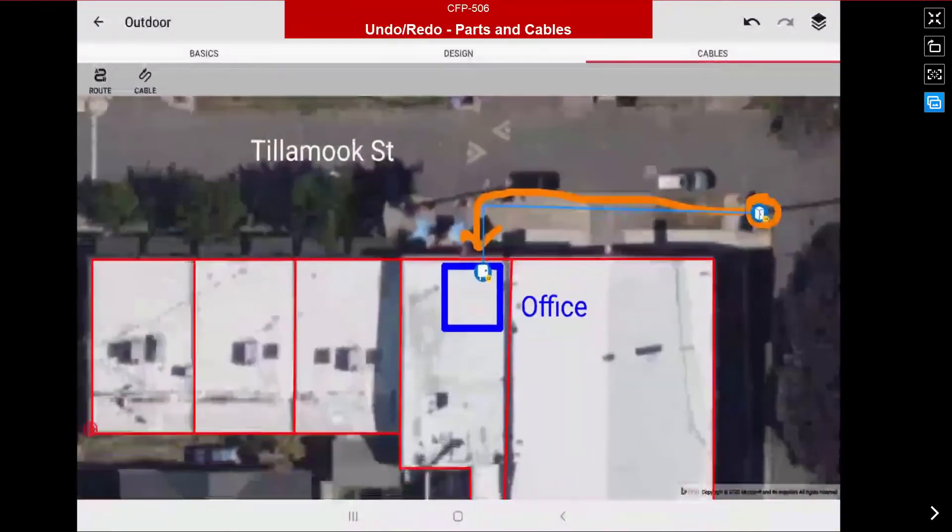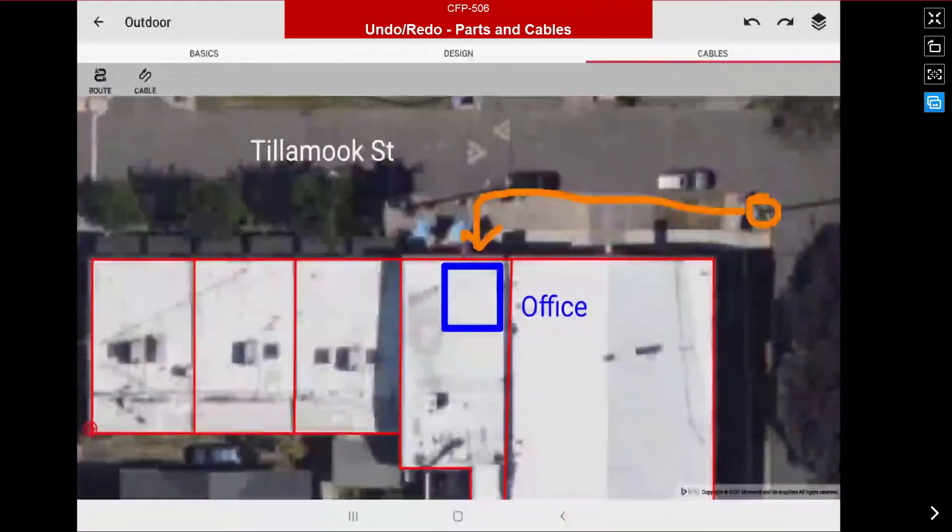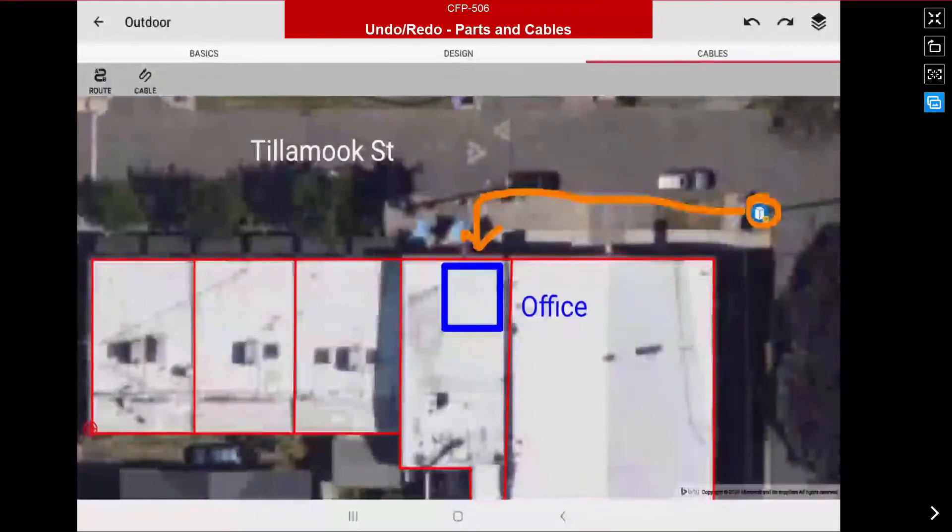Now when I hit the undo button it will affect the design elements, removing the terminal cabinet as well as the cable.